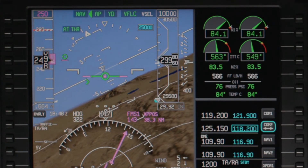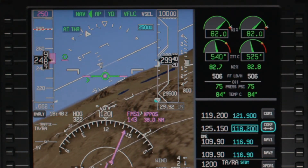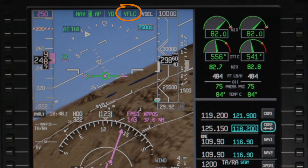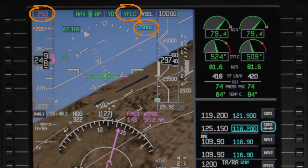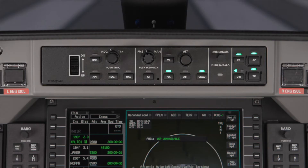While VPATH maintains a calculated descent angle to the altitude constraint, VFLC mode pitches for the selected speed until the FMS altitude is reached. VFLC does not maintain a constant descent path. VFLC mode is armed by pushing the VNAV button and then the FLC button.